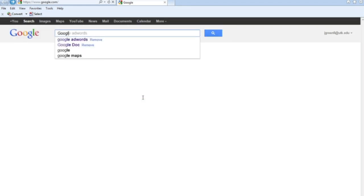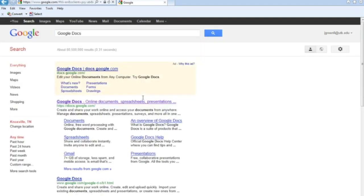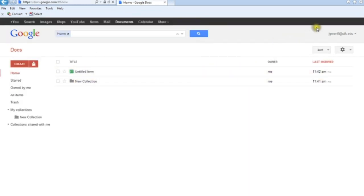Starting from a Google browser, I'm just going to type in Google Docs and click Enter, then click on the first result. You can see I'm already signed in with my account. If you weren't signed in or didn't have a Google account, it would take you to a window to sign up — it's very easy. You need a Gmail account, but you can set it to default to your work email address. Just go to Google Docs, it'll prompt you to sign up, follow the prompts and you'll be good to go.